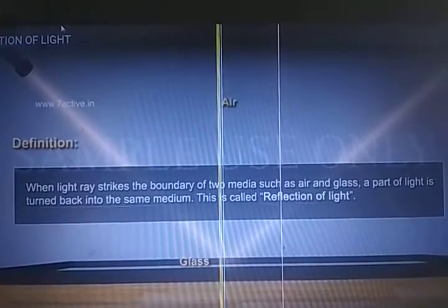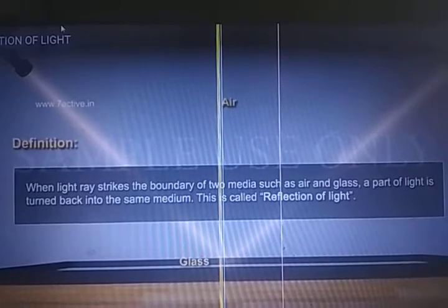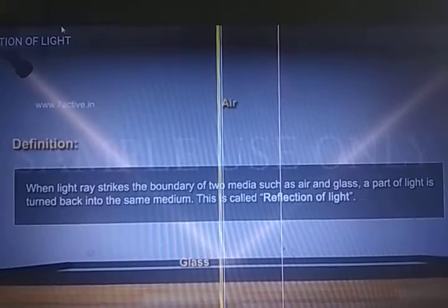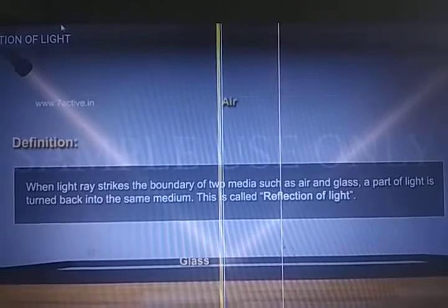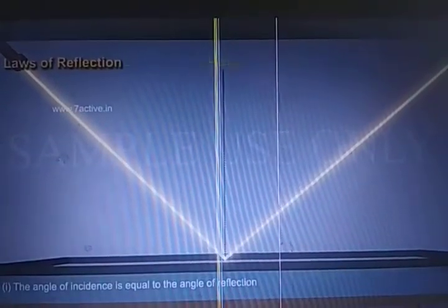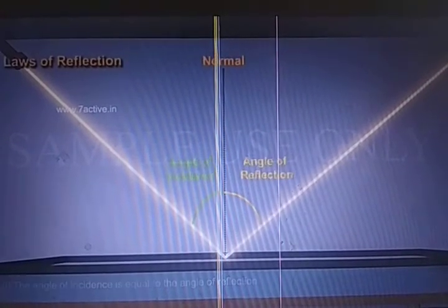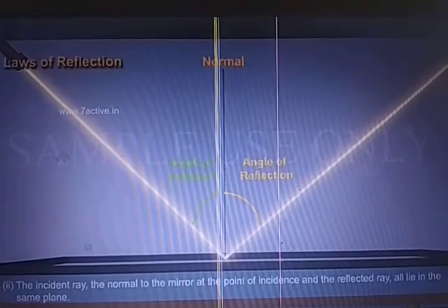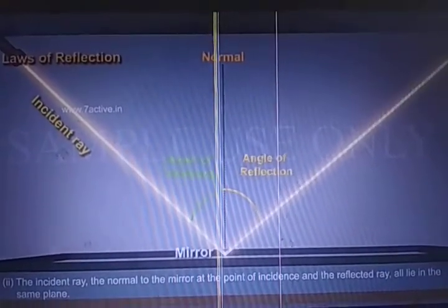When a ray of light strikes the boundary of two media such as air and glass, part of the light is turned back into the same medium — that is reflection of light. In other words, we can say it is the bouncing back of light. When a ray falls on a highly polished surface such as a mirror, it bounces back. The perpendicular drawn to the mirror at 90 degrees is the normal.